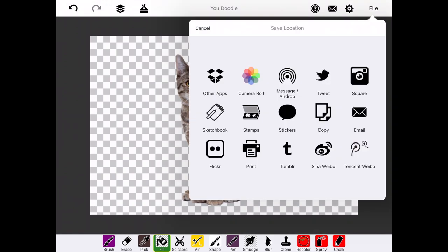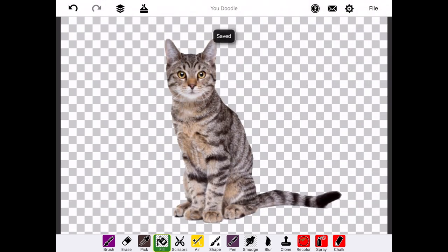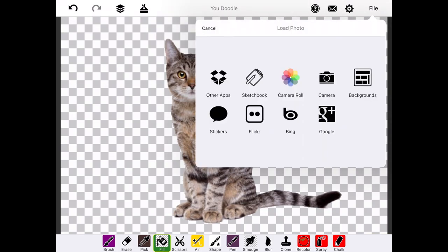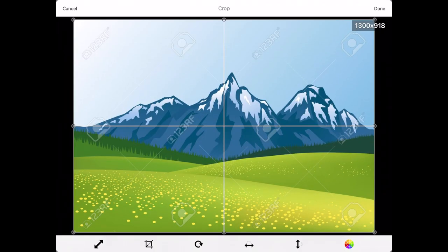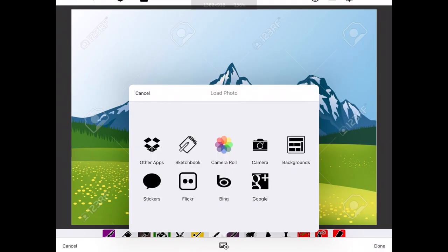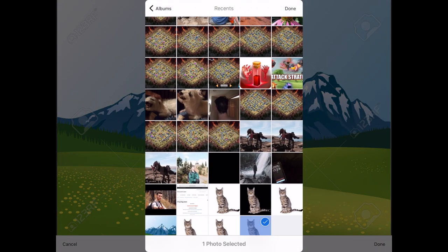When you're done, you can select File, Save, Save to Camera Roll, and save your image into your photos. And to show you that it worked, we'll import this over another photo, and you'll see the white background is no longer there.